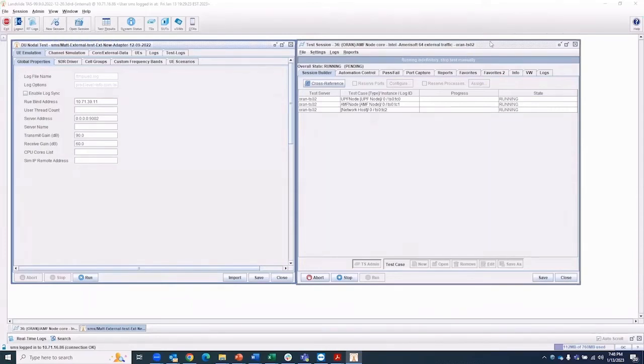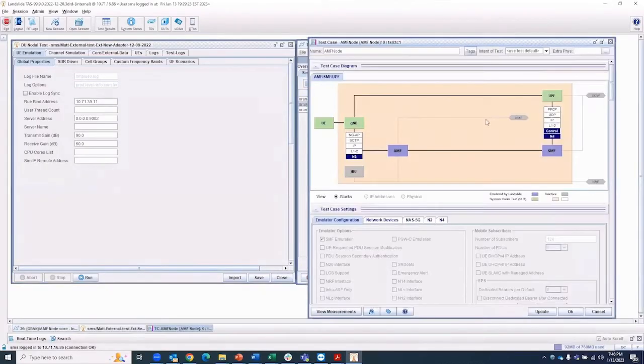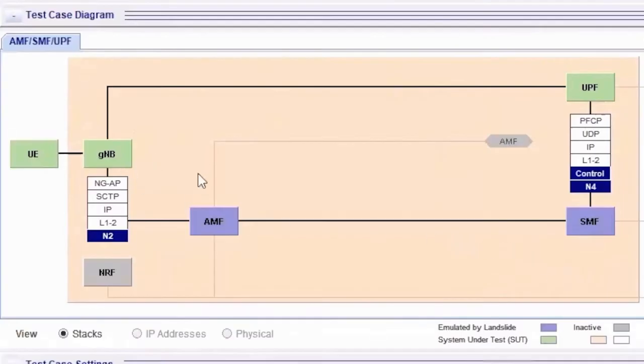The core emulator is represented on the right-hand side. Users can see the AMF and UPF listed, and the visualization diagram shows how the core is represented and emulated.